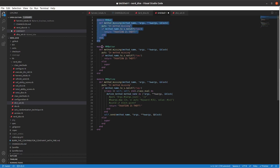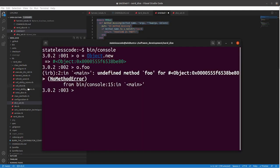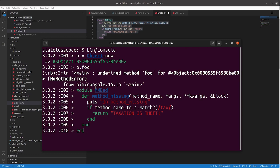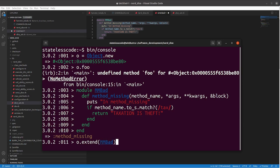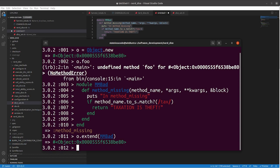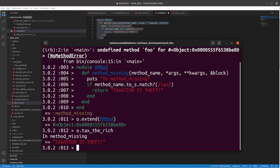So, I will go back into our console, define this module, call extend on that object that we have already, and let's say we wanted to do, I don't know why you'd want to do this, we call O.taxTheRich, and it will return that string that we had, taxation as theft.